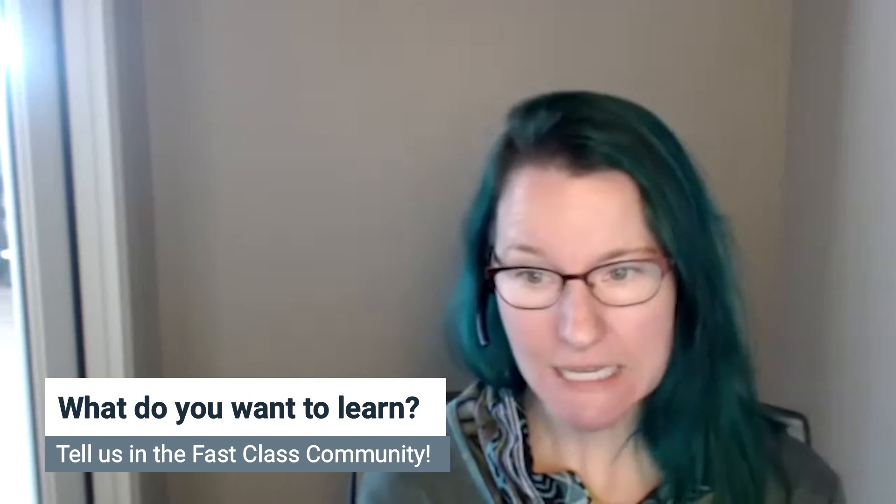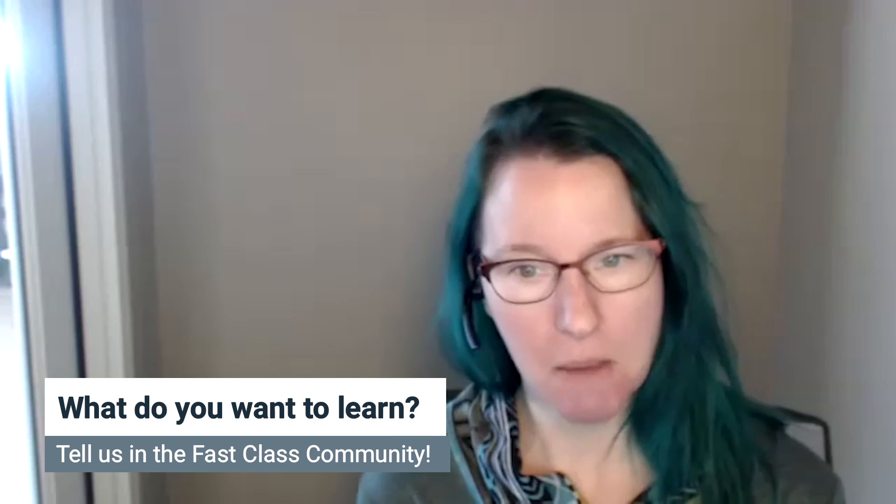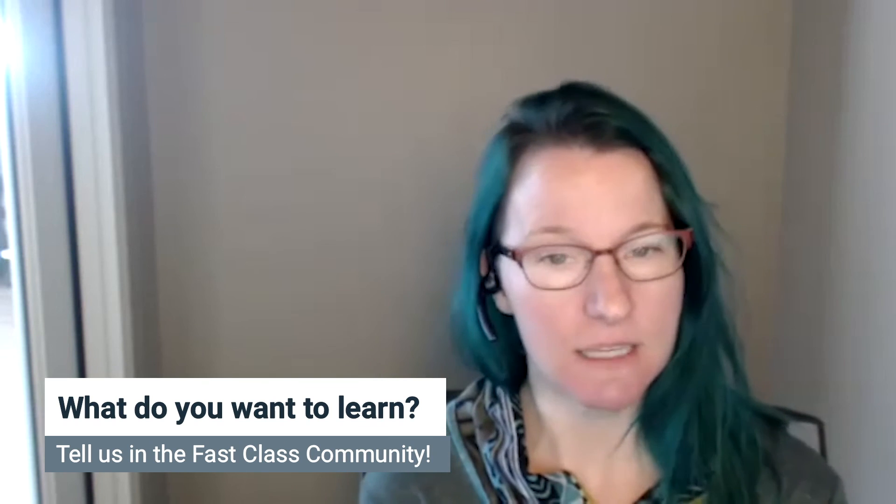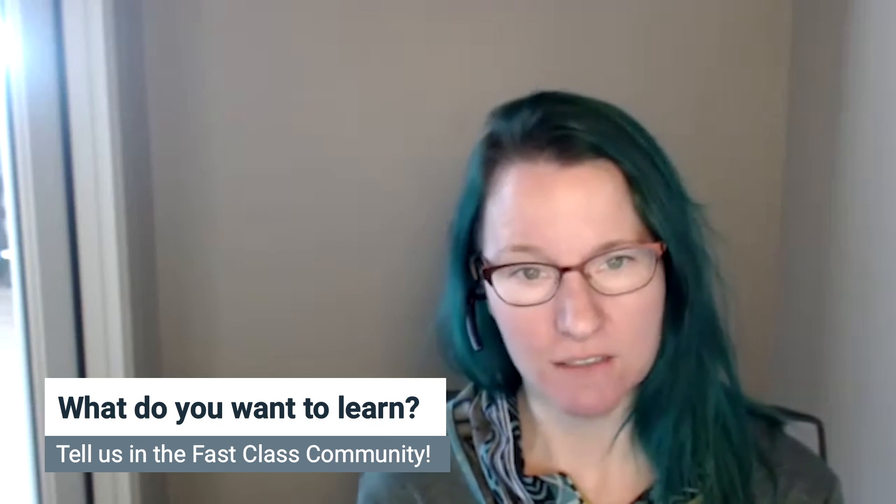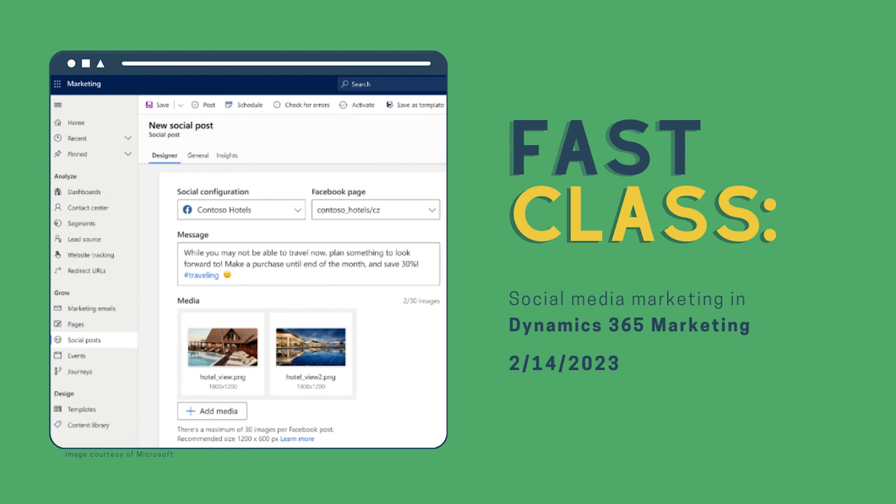Please let us know what other topics you would like to see in Fast Classes by heading to the Past Classes area of the Fast Class Community. Next week we're hopping back into Dynamics 365 Marketing to discuss its social media marketing capabilities. Thanks and have a great week.